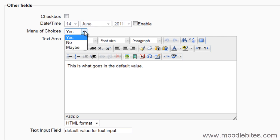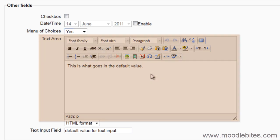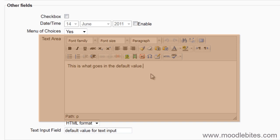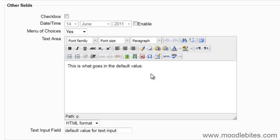A menu of choices lets you give the users a drop down menu. A text area gives users an HTML editor and box to type in. This is free form and users can add anything that they are able to using the HTML editor.